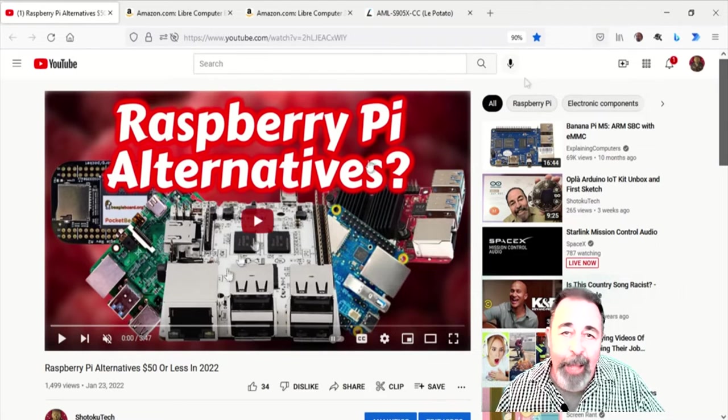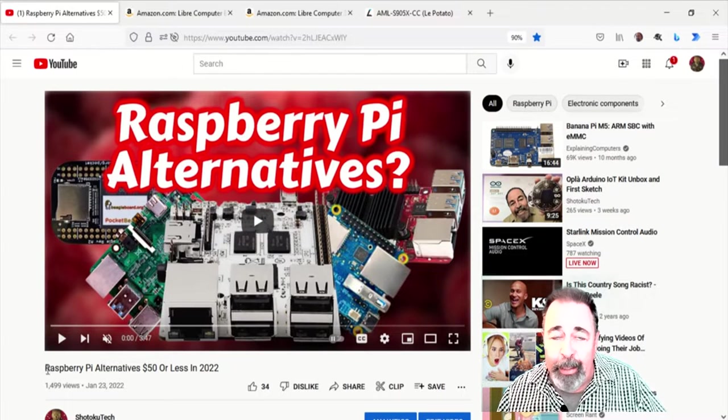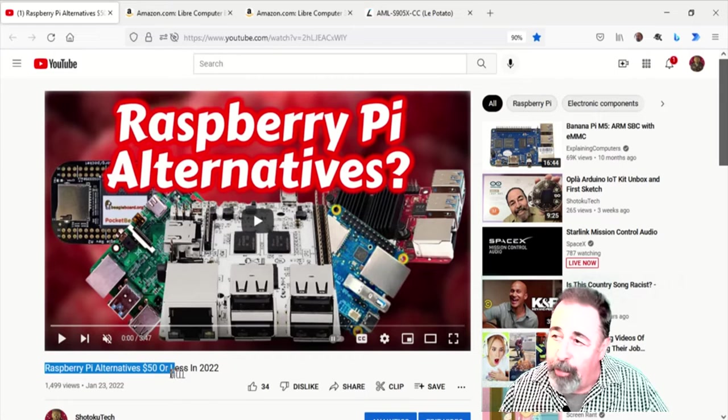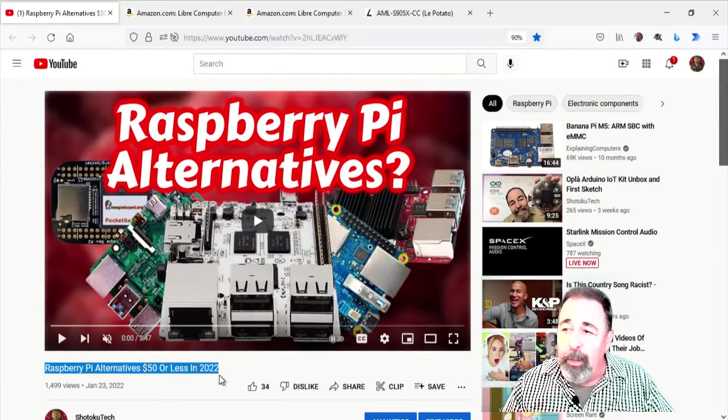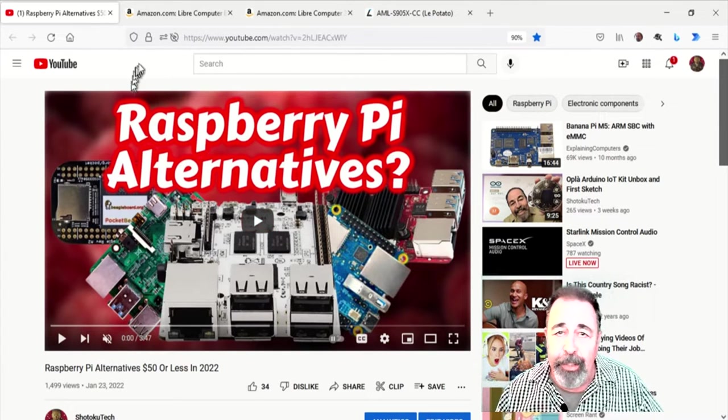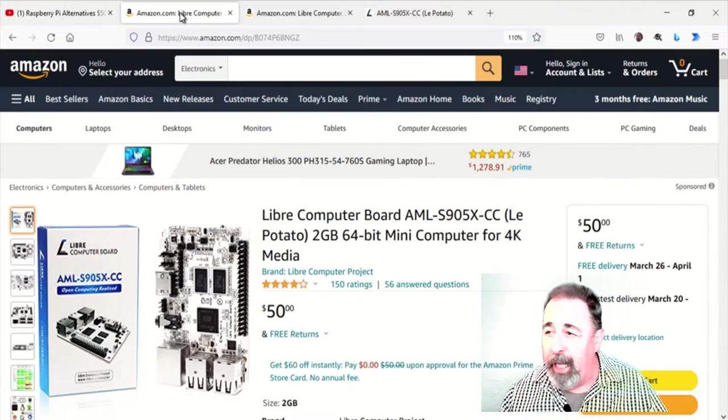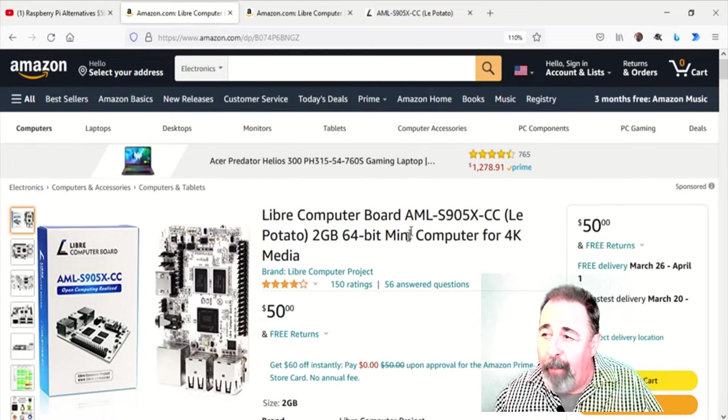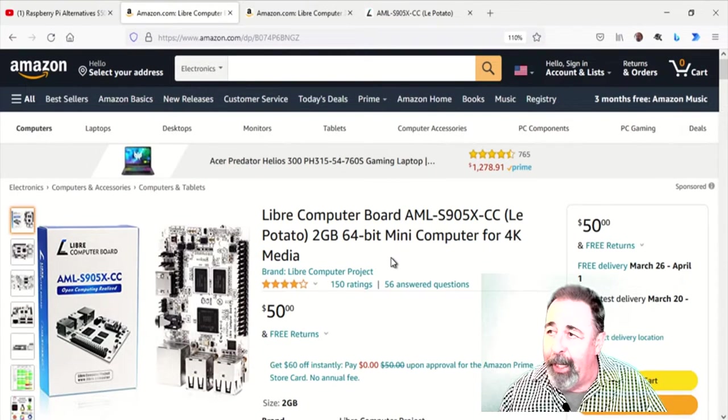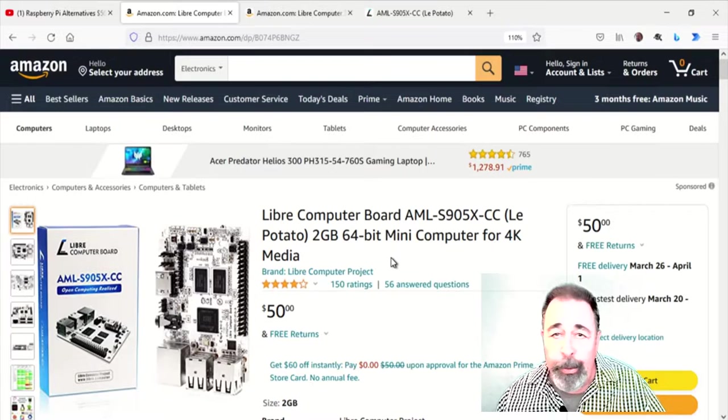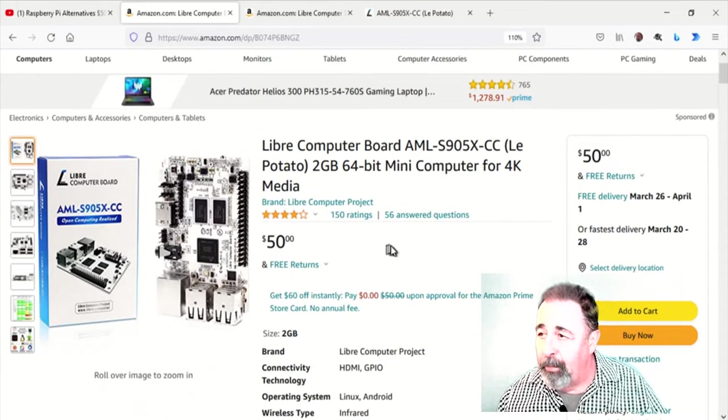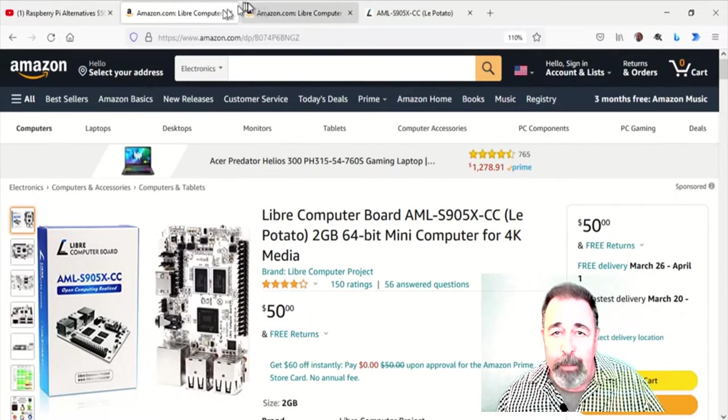Hi, welcome back to Shotoku Tech. In my previous video, Raspberry Pi Alternatives, we were looking at Raspberry Pi Alternatives for around $50 or less, and I settled on this Libre Computer La Potato. I got it from Amazon for $50.